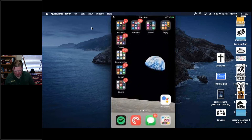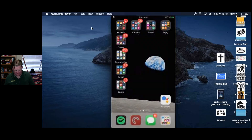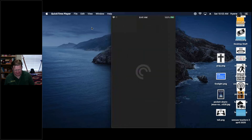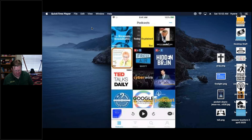The second app I want to talk about, leaving the Twitter app, is Pocket Casts. I have it right on my dock because it's an app I use quite a bit.